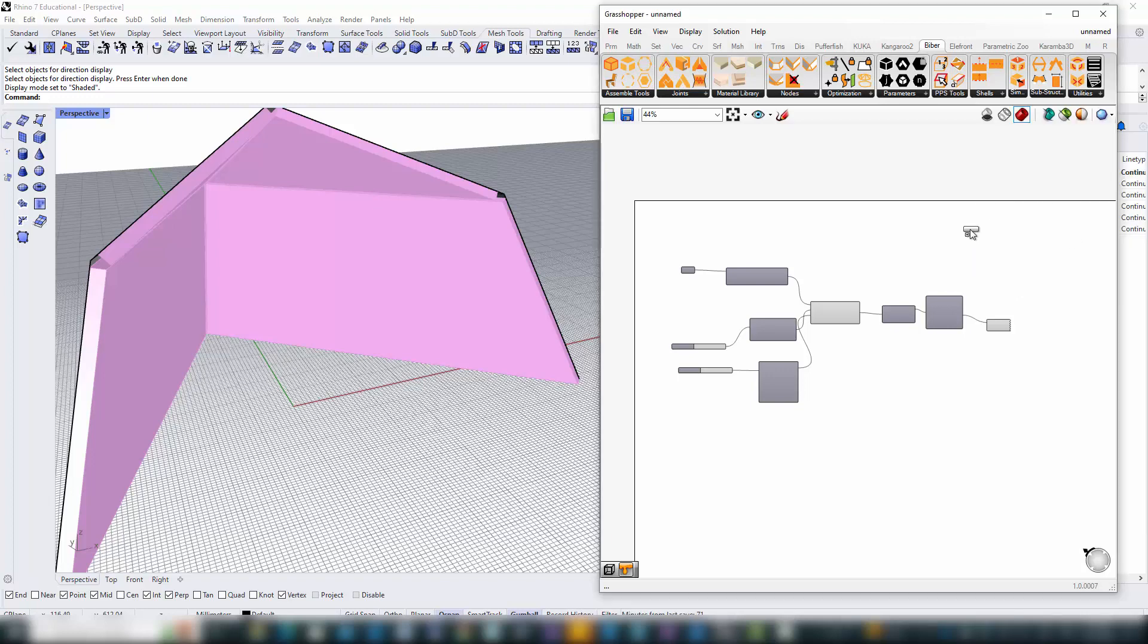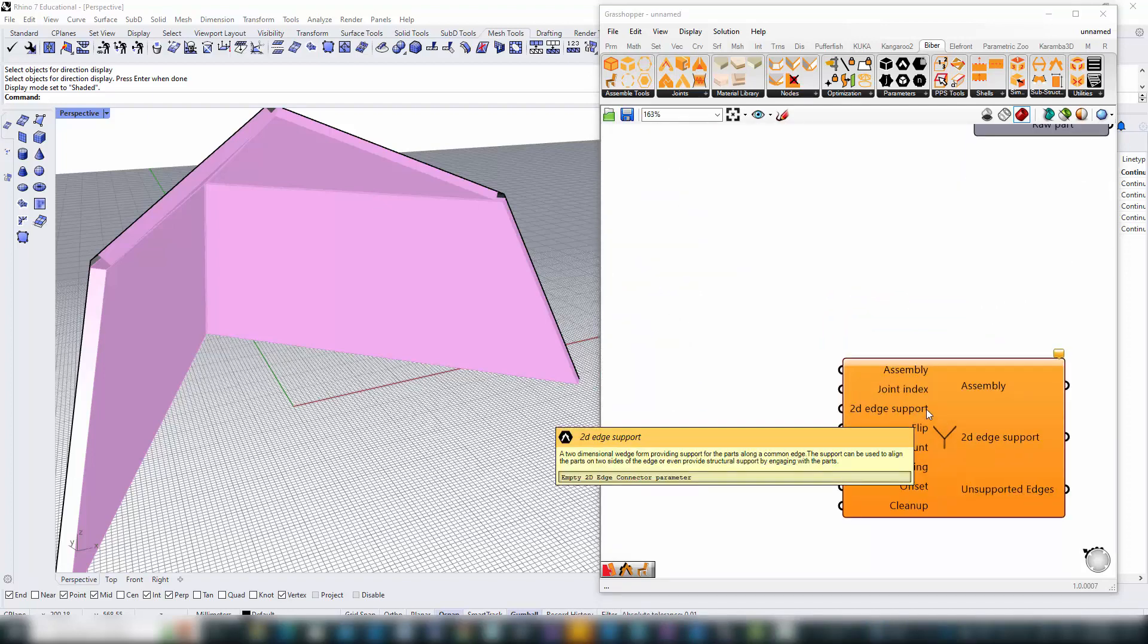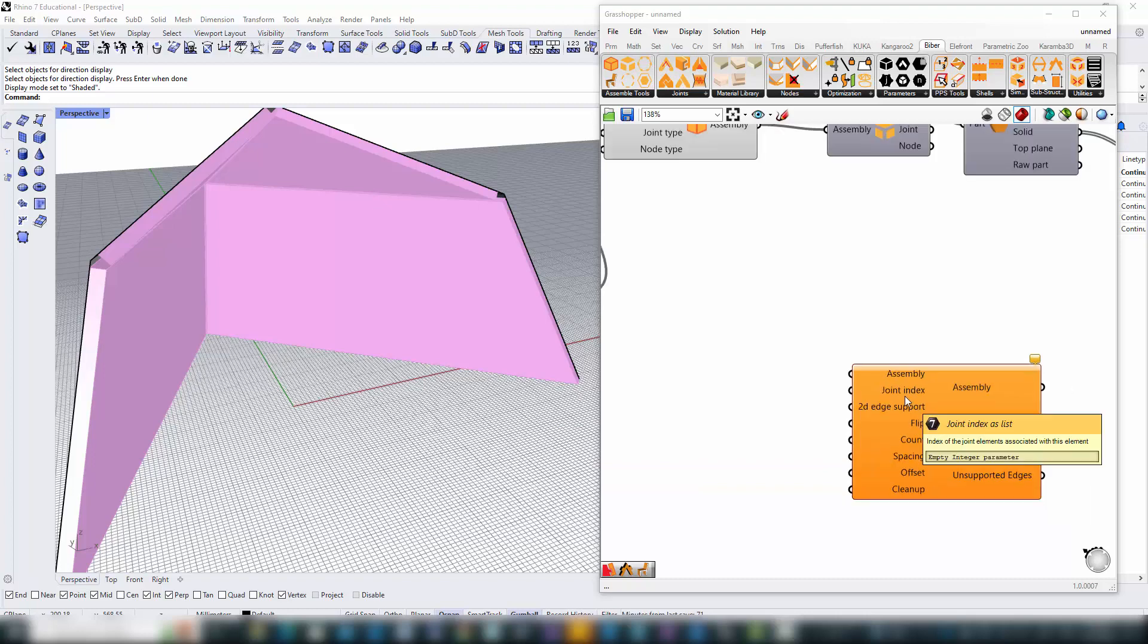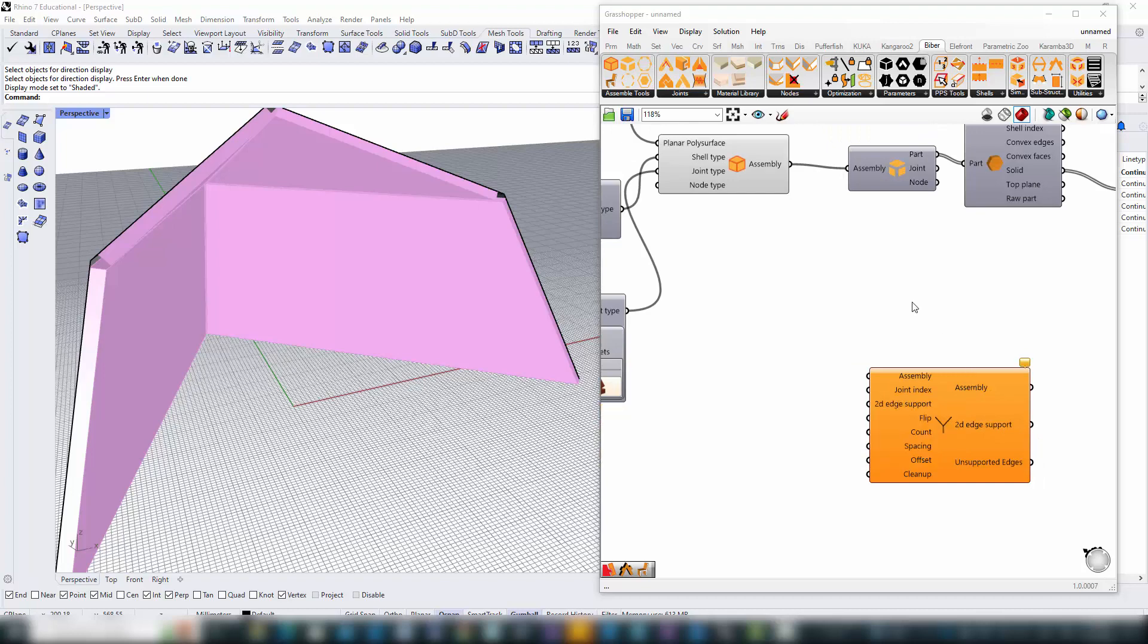To find this, we'll navigate to the substructure category in B-Bear and select edge support system. Creating a substructure begins with comprehensive knowledge of our assembly.